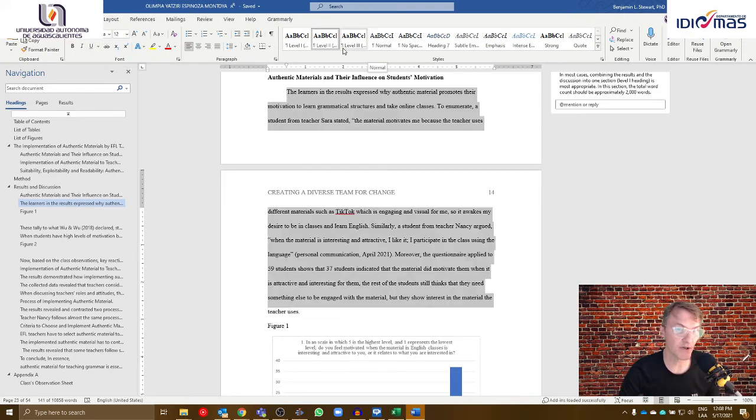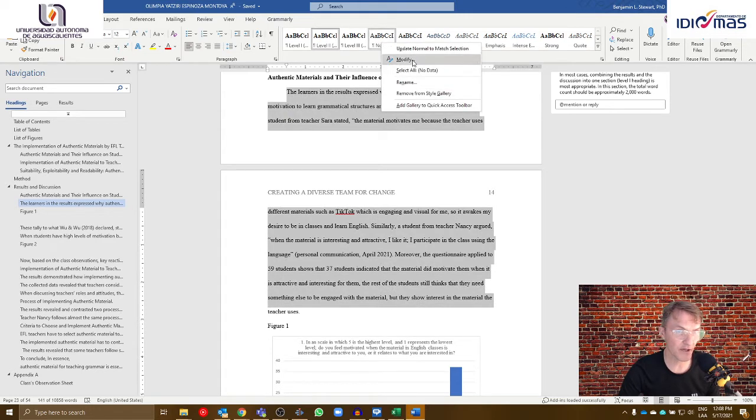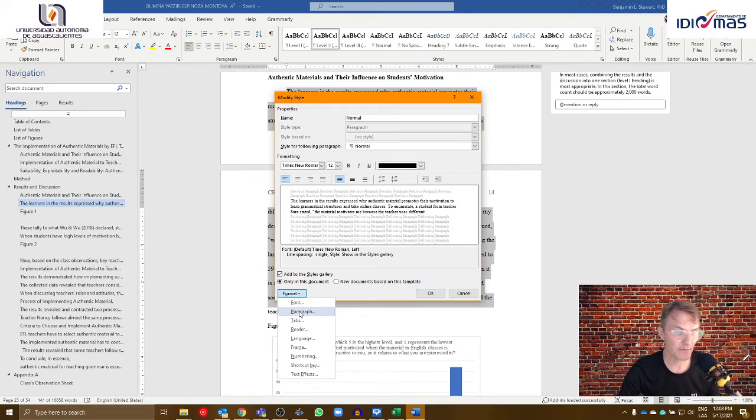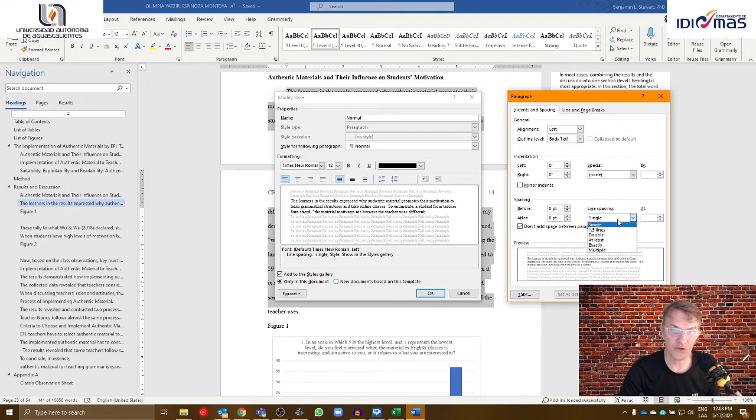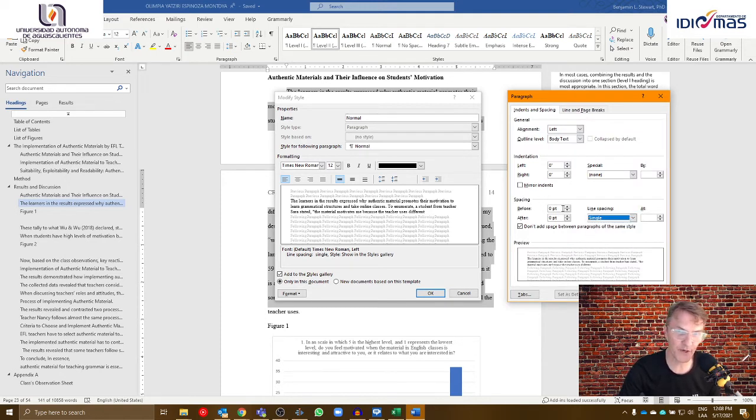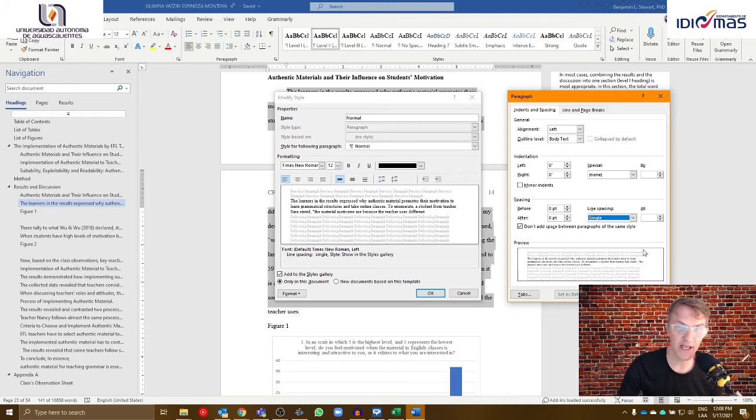So in this case, what you're going to need to do at the very end is go to normal, the font style, and you're going to need to modify it. So select modify, format, paragraph. Make sure that you have line spacing set at double, make sure that your spacing before and after paragraphs are set at zero, and make sure the checkbox is checked off where it says don't add space between paragraphs.